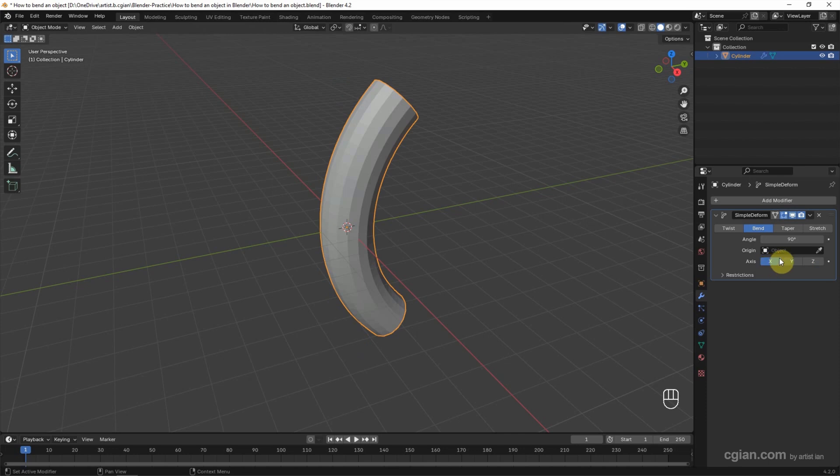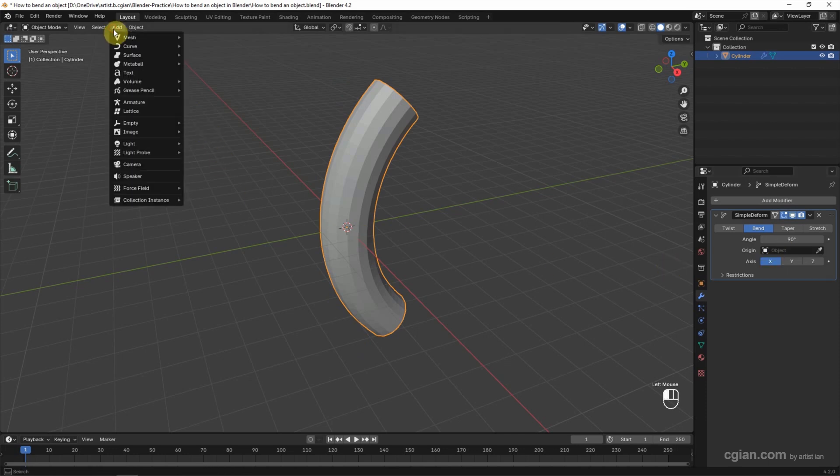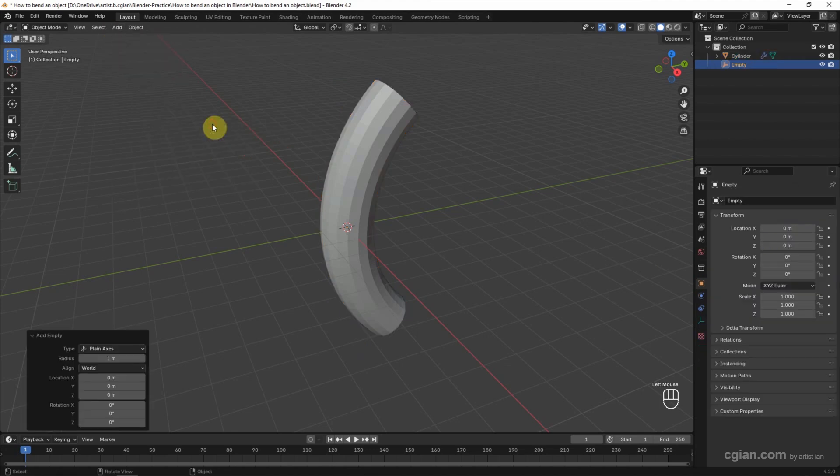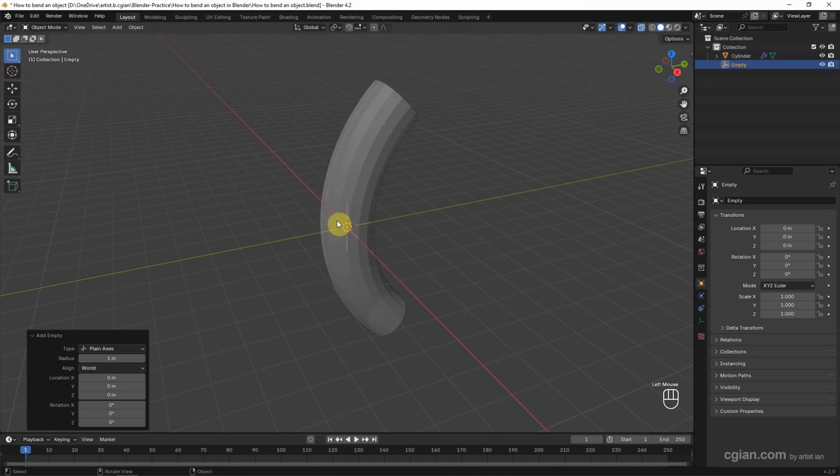Furthermore, we can set the origin. For example, we can add an empty and choose Plane Axis. Plane Axis is added at the center. We can switch to X-ray mode to see.